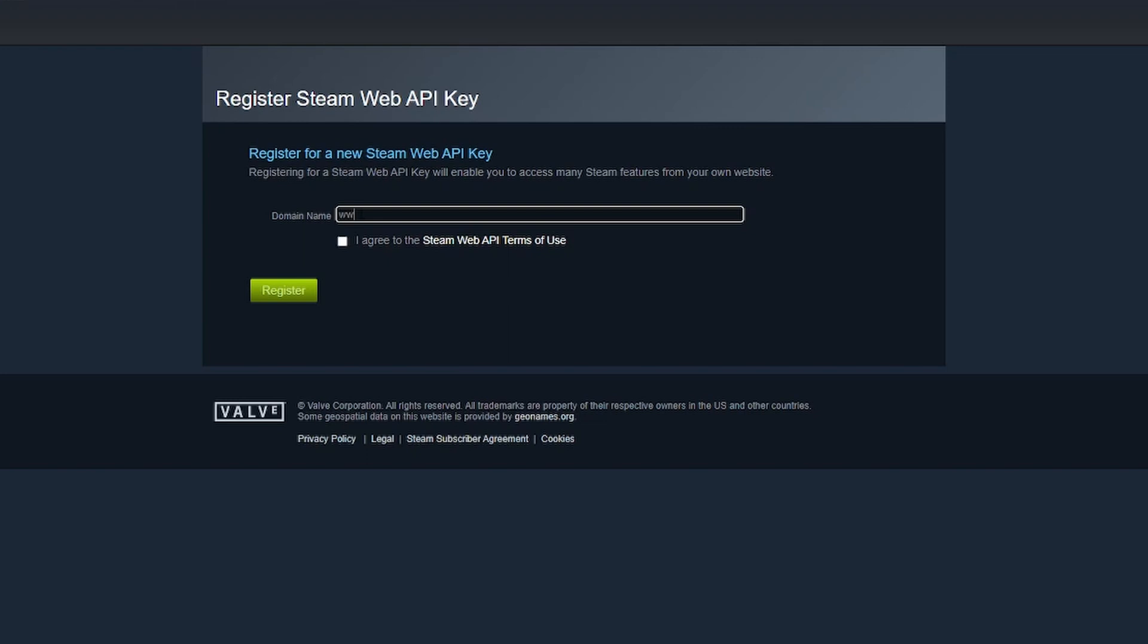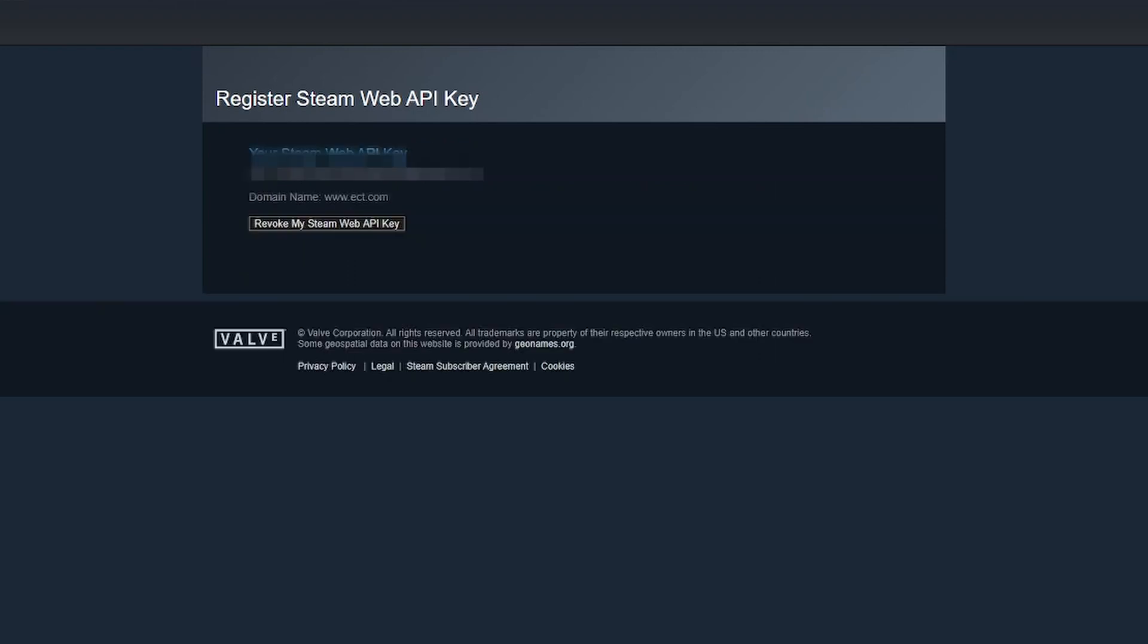I'm going to type something for example. Now you want to agree to the Steam Web API terms of use, click register, and now you'll have your Steam Web API key.